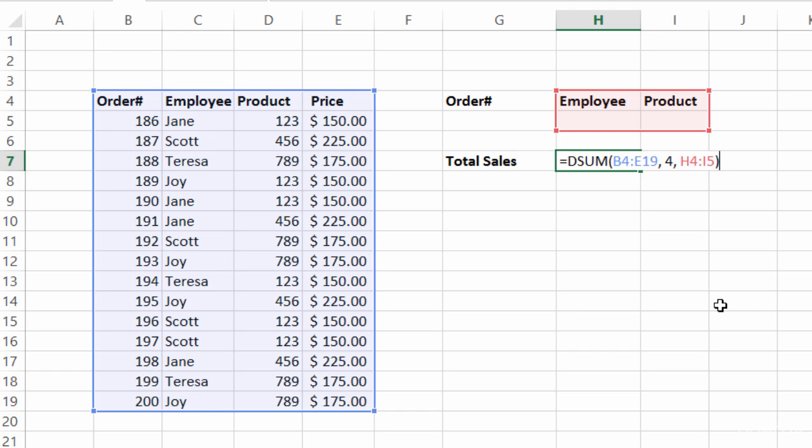I also could have named this table something like 'order table.' I want to sum up the price, and price is in the fourth column, so that's the number 4. I could have also typed in the word 'price' since that's the name of the column. Then lastly, the third required section asks: you've got your table, you've got what you want to sum — what's the criteria? The criteria is anything inside H4 through I5, where I have my employee dropdown and my product dropdown.